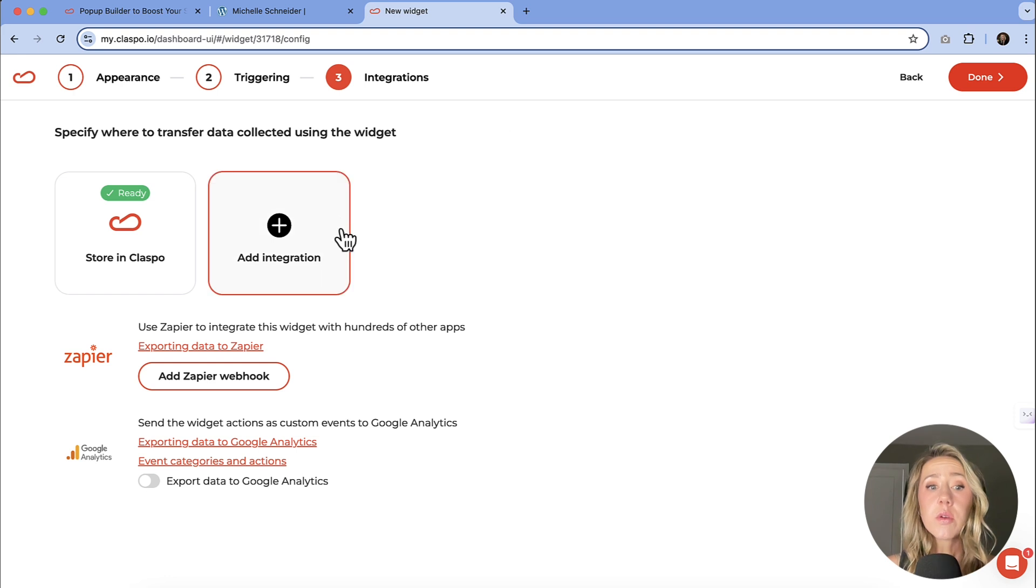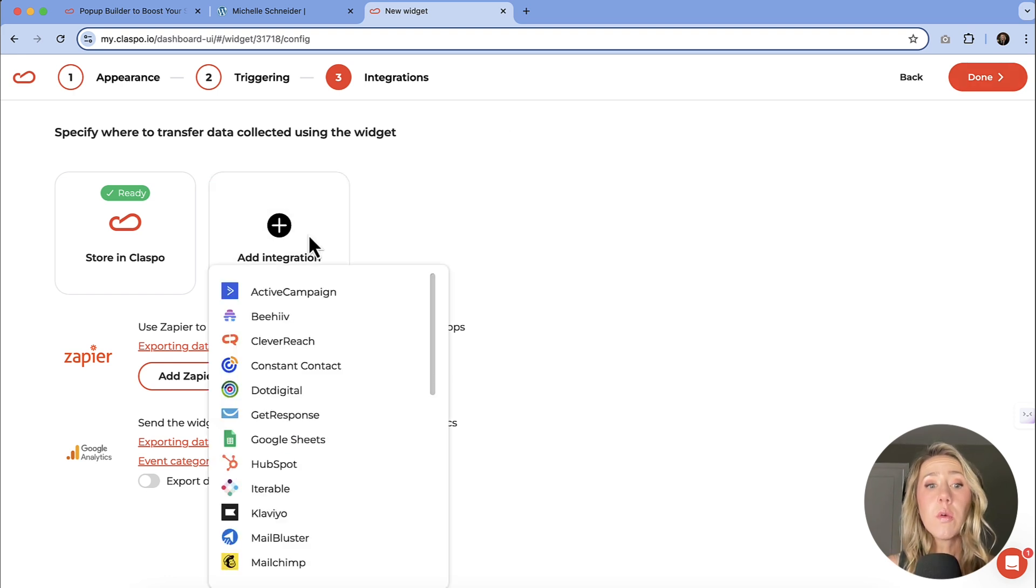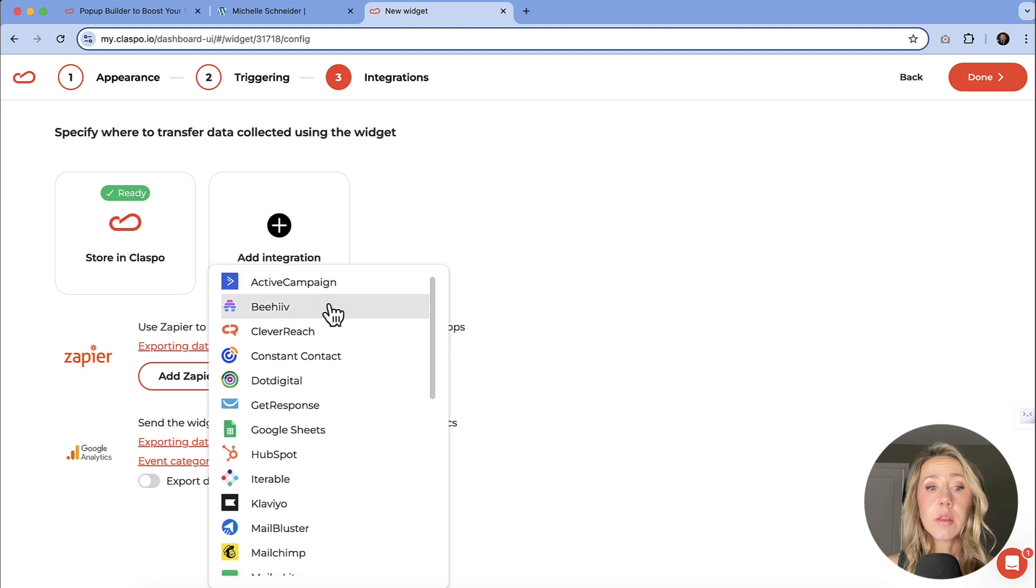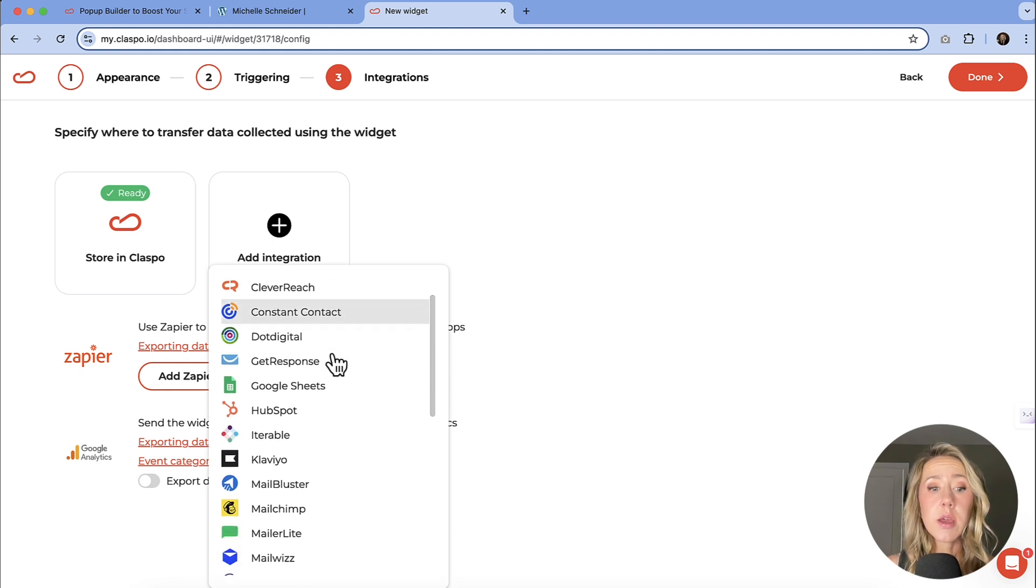And this is where you can add an integration. So if you already have an email marketing platform, whether that's ActiveCampaign, Constant Contact, MailChimp's in there, a lot of the big email marketing platforms are included.